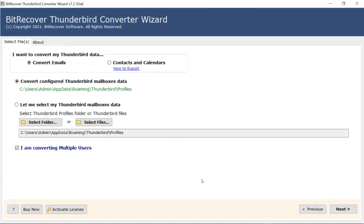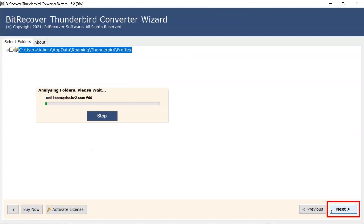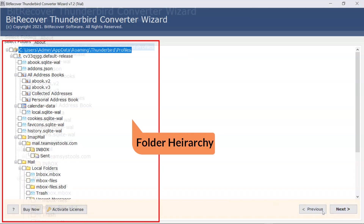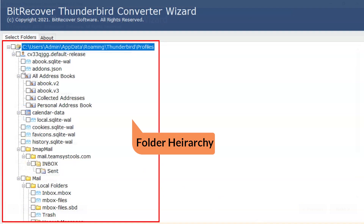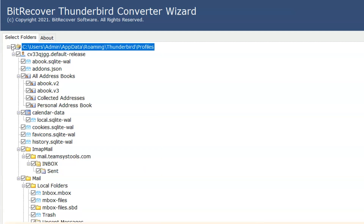Now click on the Next button. Here you can see the folder hierarchy. Make a check or uncheck mark on the desired folder to convert, then select the Next button.